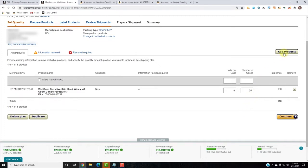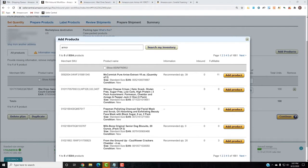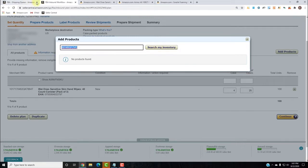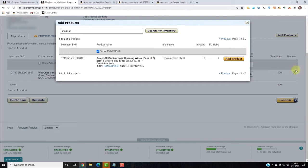Now if we want to add another product like our Armor All, I'll go right here. I have the ASIN, so I'll just grab it. Let me see if that space made a difference — that is not the right product.